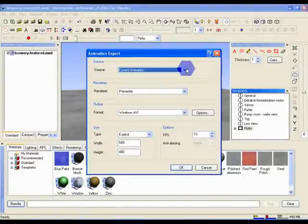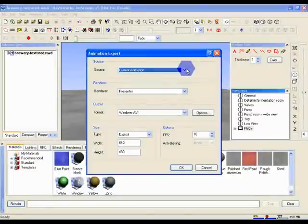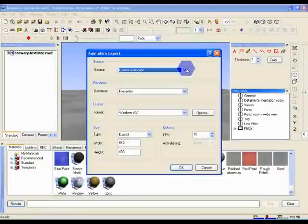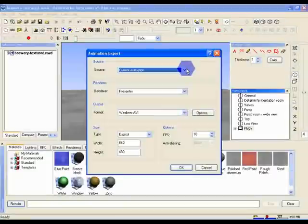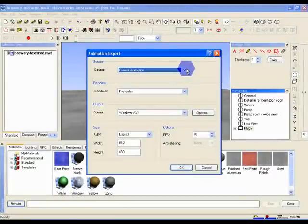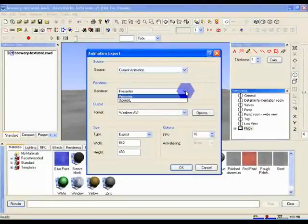Renderer allows you to choose between Presenter or OpenGL. If you choose OpenGL, the results will look like Jetstream's real-time output. OpenGL looks a lot worse than using Presenter, but it is a lot quicker, so it's useful for previewing animations before committing to the final render. So in this case, let's set the renderer to Presenter.